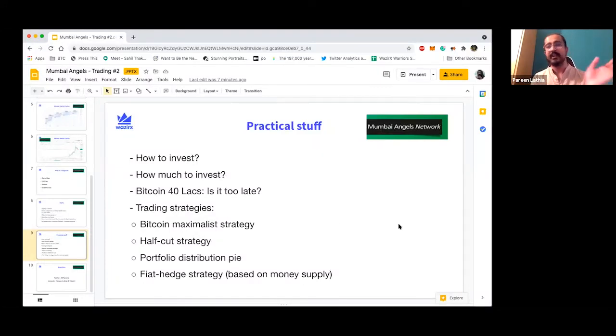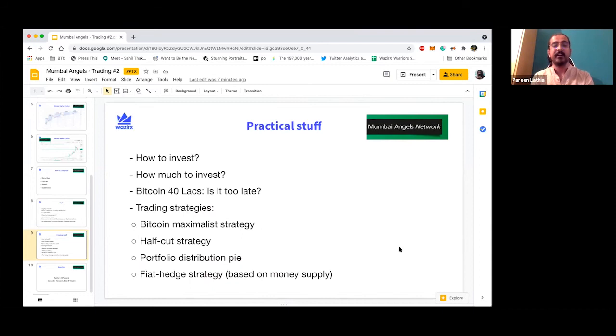Second strategy, which is very clear and easy, is the half-cut strategy: you wait for the price to double, and whenever it doubles, you sell half of it and let the rest ride. Fiat hedge strategy is based on money supply — when any country's money supply increases, you increase your investment in Bitcoin, and when the government buys the money supply back, you decrease your investment. That strategy seems to work well for some people. That's the gist of all the trading content.